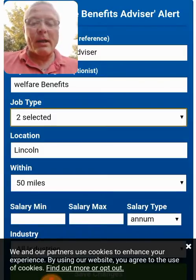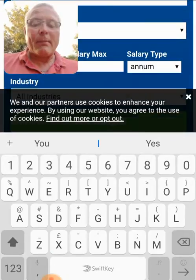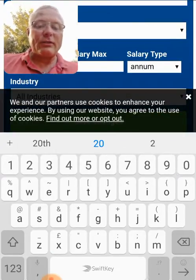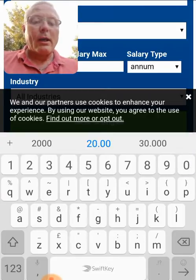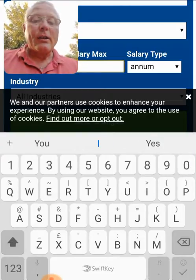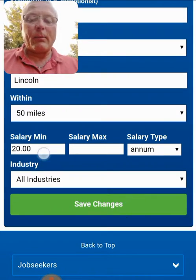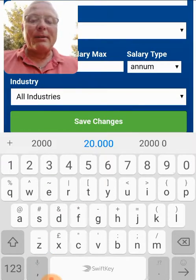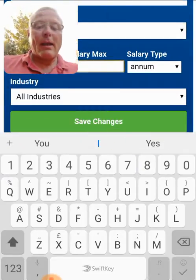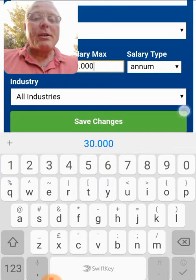We can also select the salary, which might be quite important. We can edit the salary and say that we want a twenty thousand pound salary per annum, or maybe a thirty thousand pound salary. This is being done live as I'm talking to you.